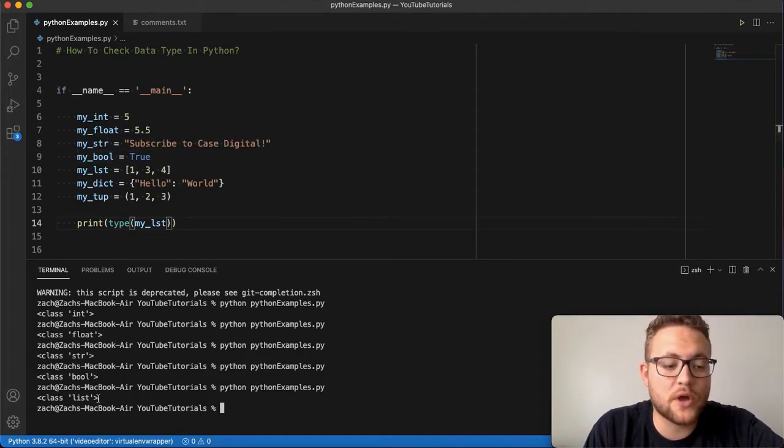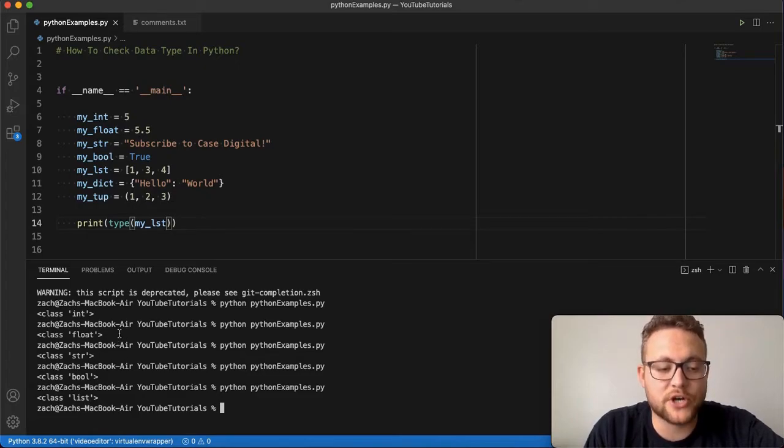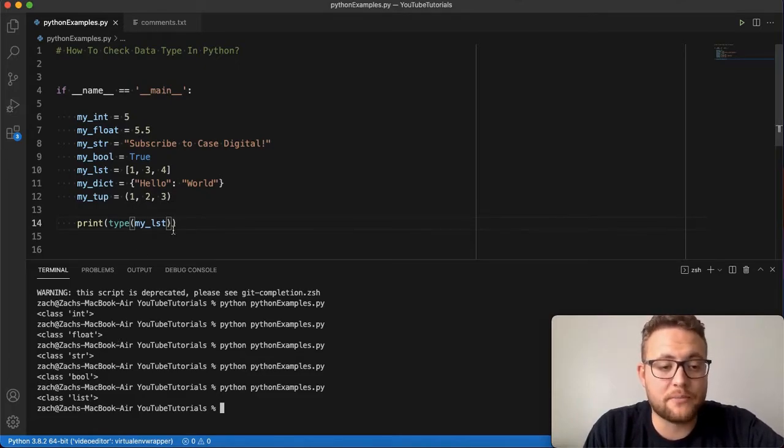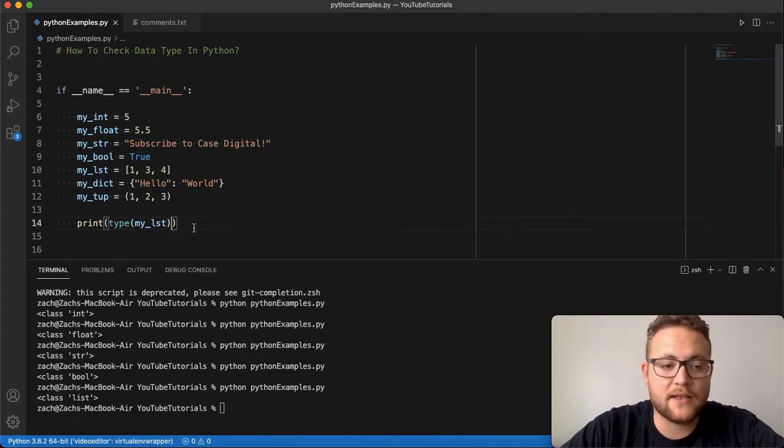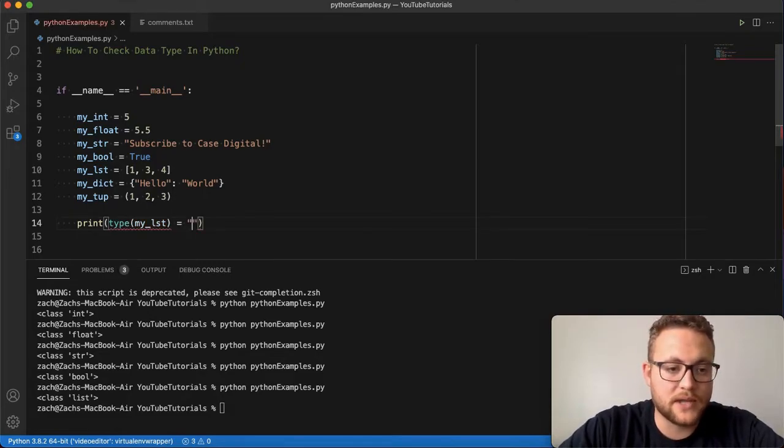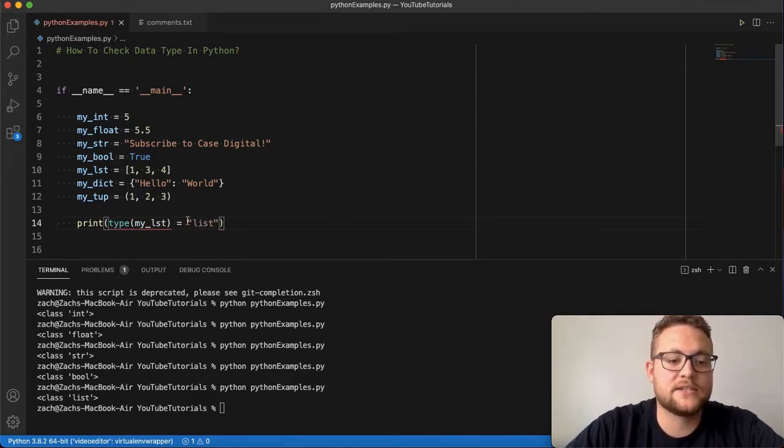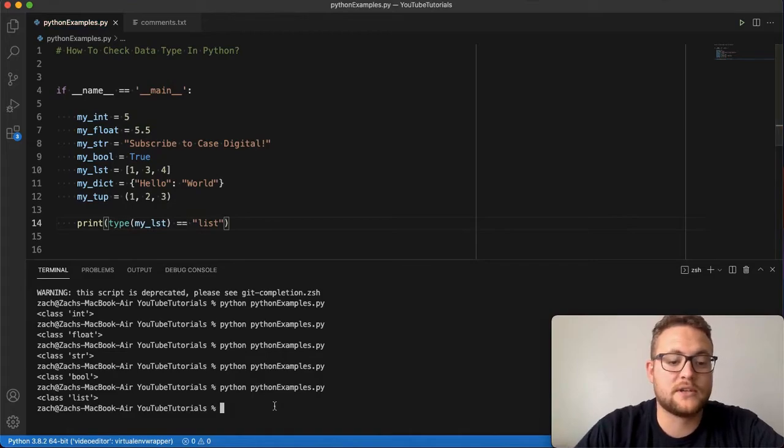Now, notice real quick though, that it's returning an object—it's returning an object of that type. It's not returning a string. So for example, if I say 'if type of my_list is equal to list', this should return false.